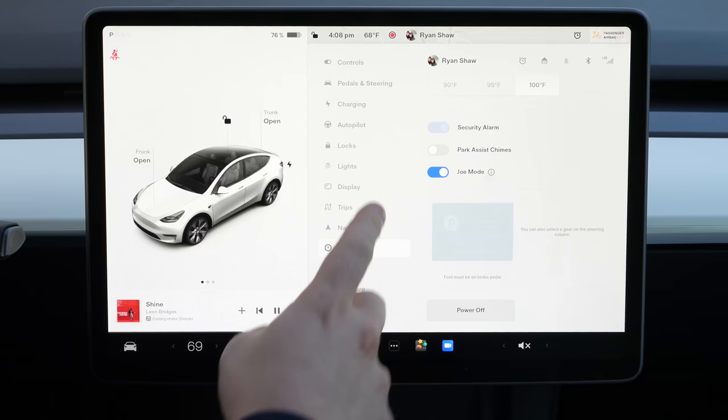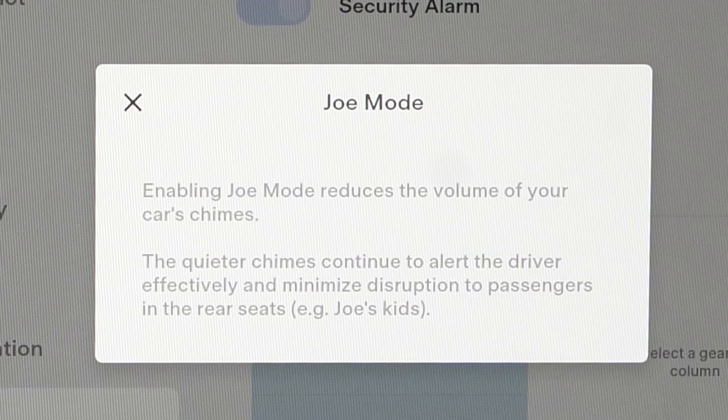One setting you may want to have on if you have kids and the chimes are very loud in the car is Joe mode. This is under Safety, Joe Mode, and it says enabling Joe mode reduces the volume of your car's chimes.